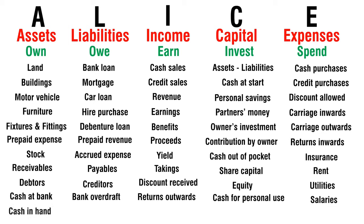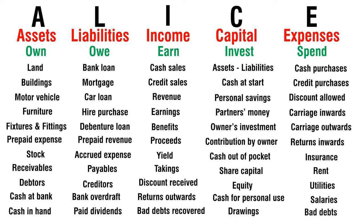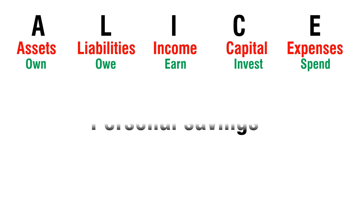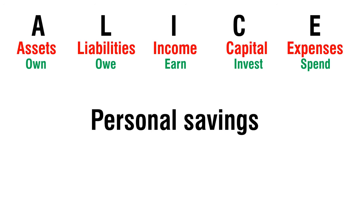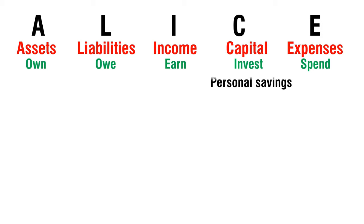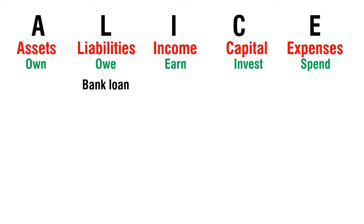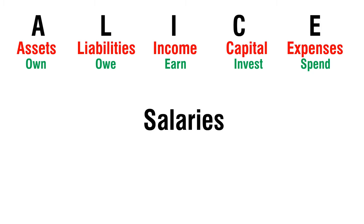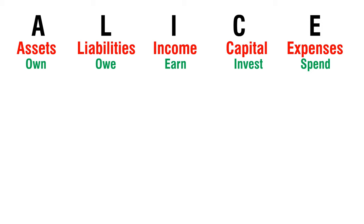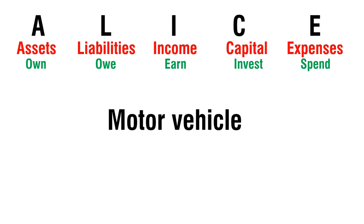Cash in Hand Own, Pay Dividends Owe, Bad Debt Recovered Earn, Drawings, Invest, Bad Debt Spend. Now Test. Test Yourself 5 Seconds. Personal Savings - Capital. Bank Loan - Expense. Motor Vehicle - Assets.